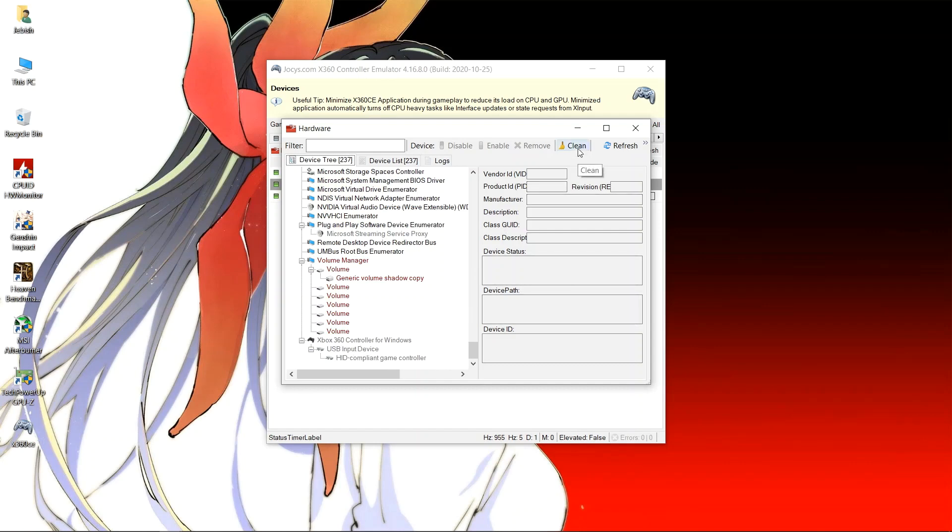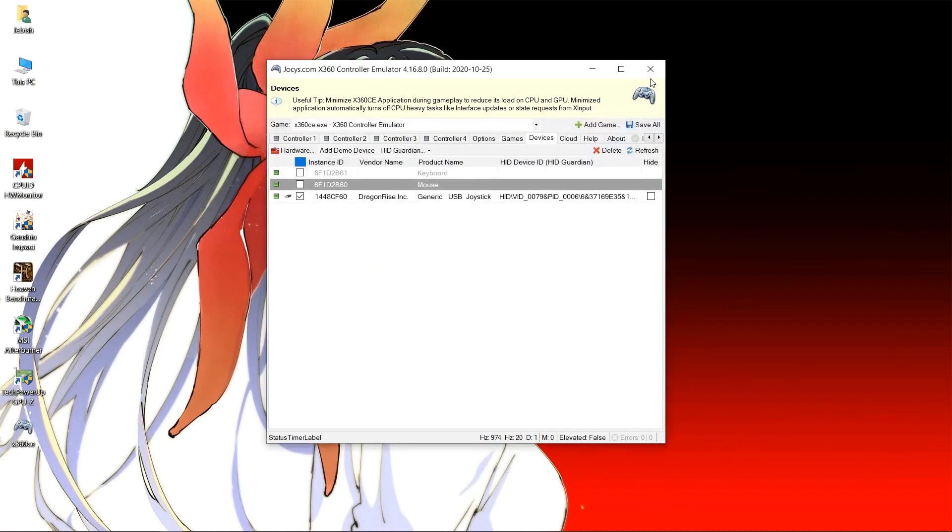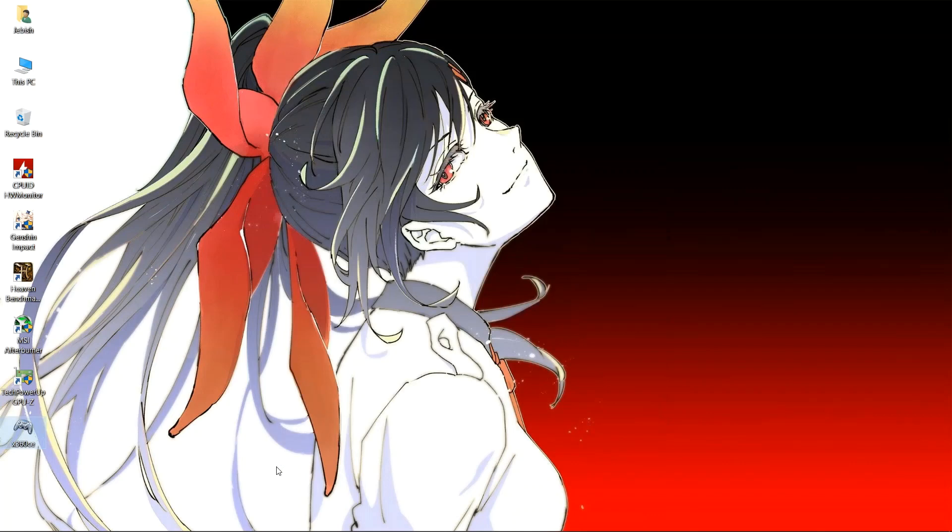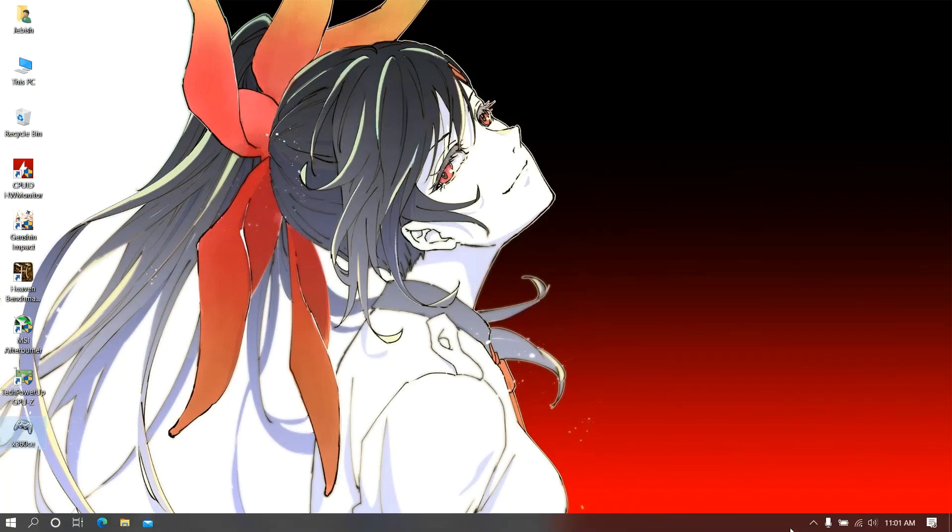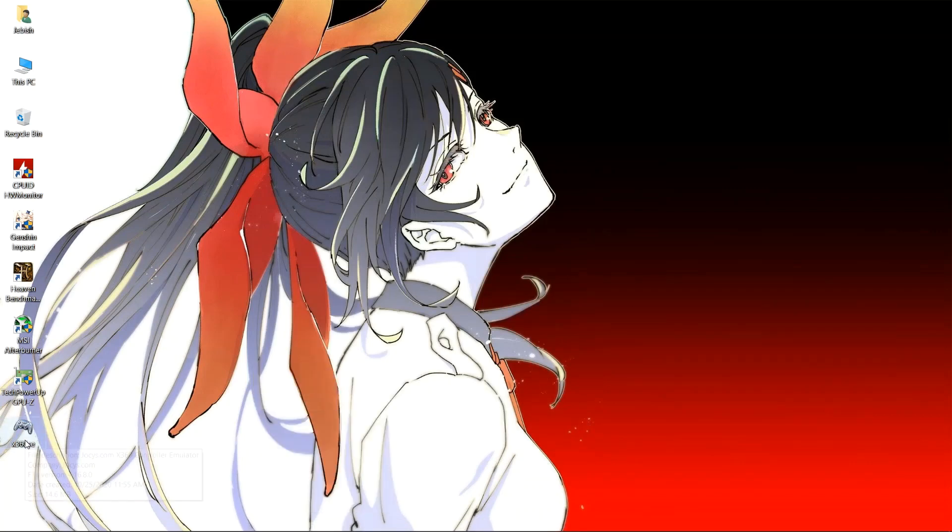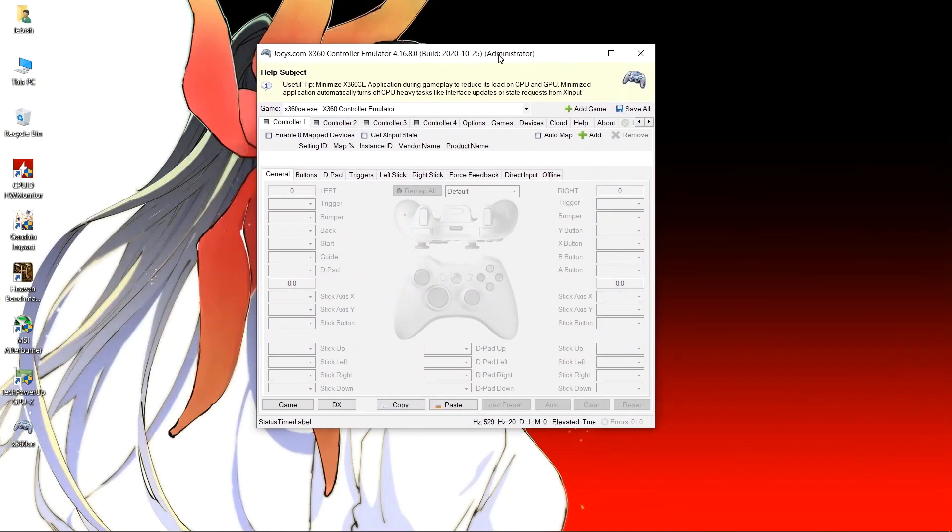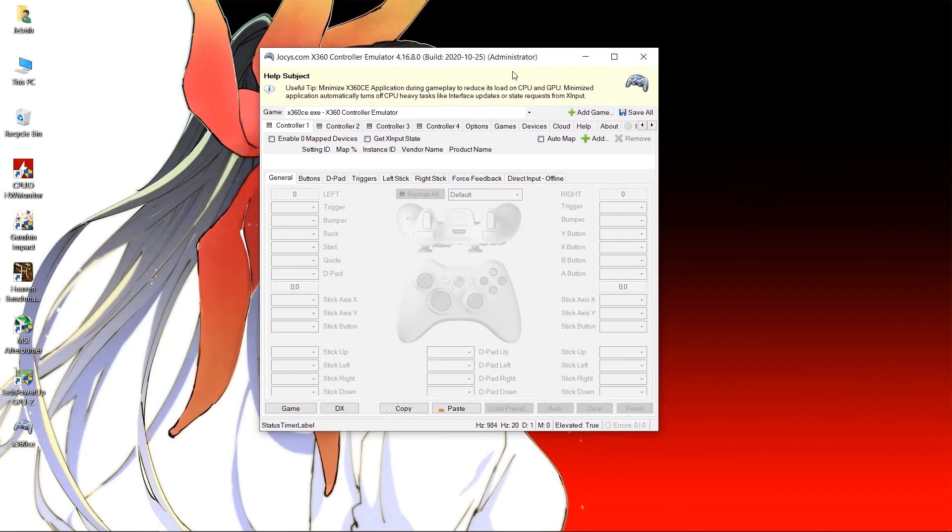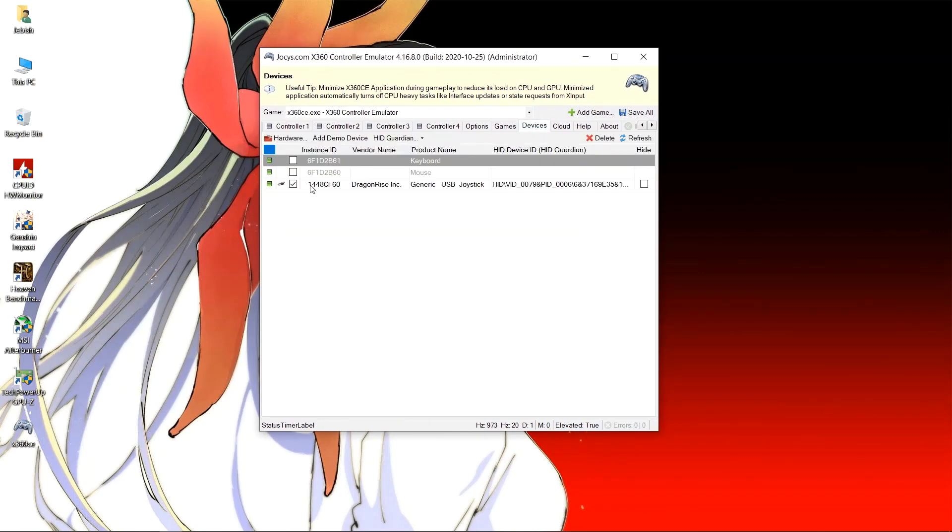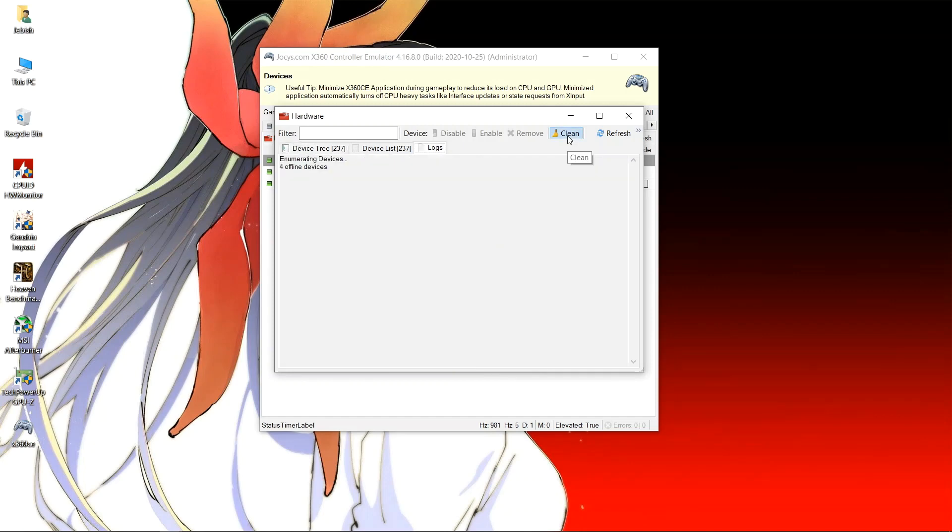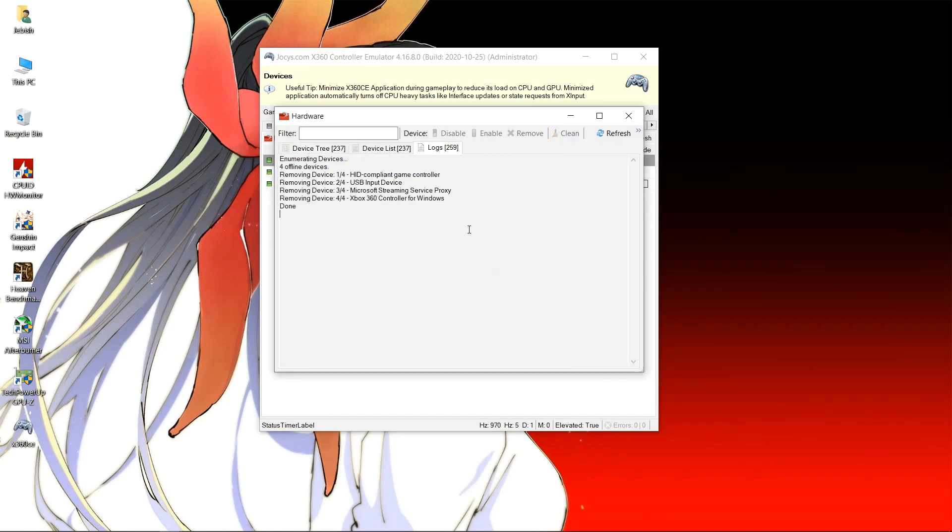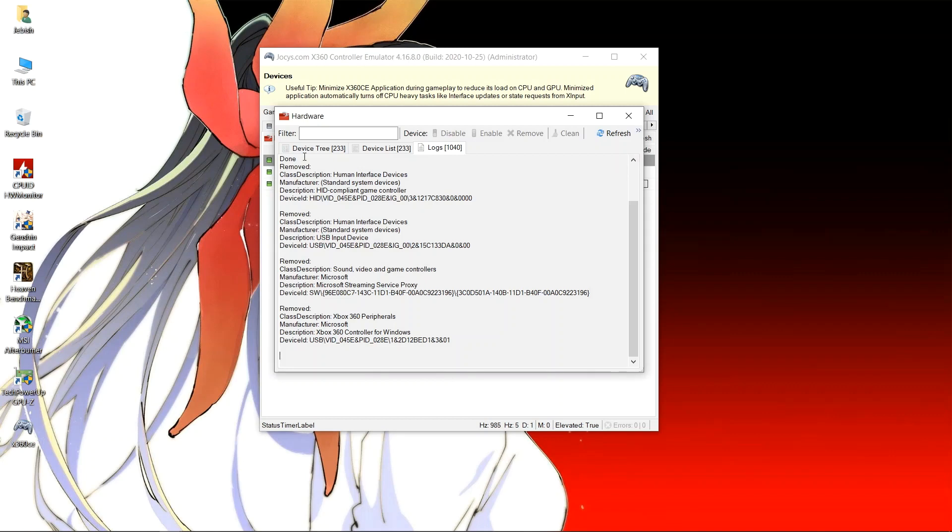We go to devices, then go to hardware. You can see the Xbox 360 Controller for Windows. This is the previous instance you must clean, but for that you need to open the application in administrator mode. So let's open the application in administrator mode. Then we go to devices, make sure that everything else is unchecked. Click on hardware and then click on clean so previous instances will be removed. Then click on refresh and let's see if we were successful. Click on device tree and you can see that we have been successful.